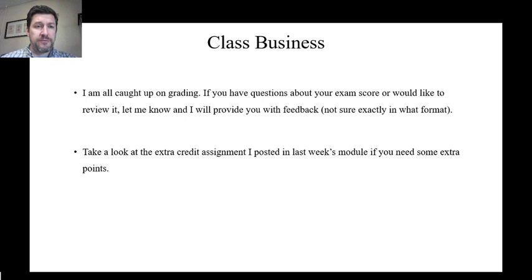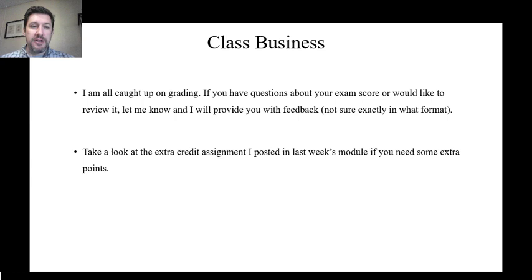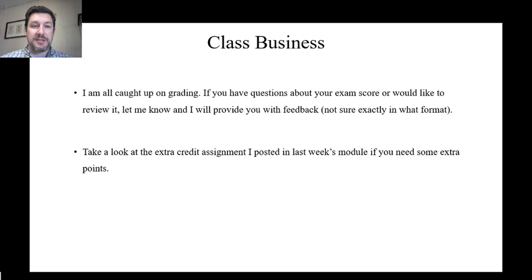A few people had questions about the format for the homework and what they should turn in. As far as I'm concerned, all that's important is that you get the homework to me in some way, shape, or form — whatever works for you, I will accept it. I'm trying to be as flexible as possible. My main concern is that you take a look at the material and are comfortable with it, and that you show me that you did that in some way.